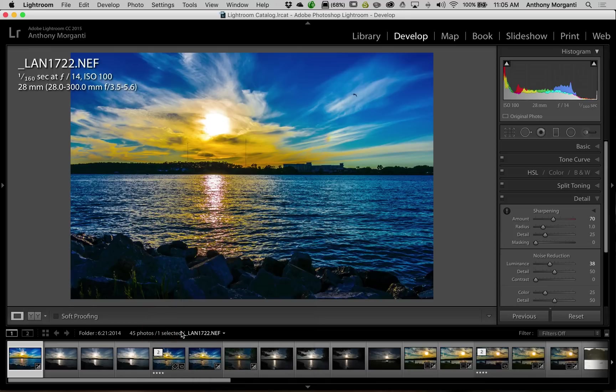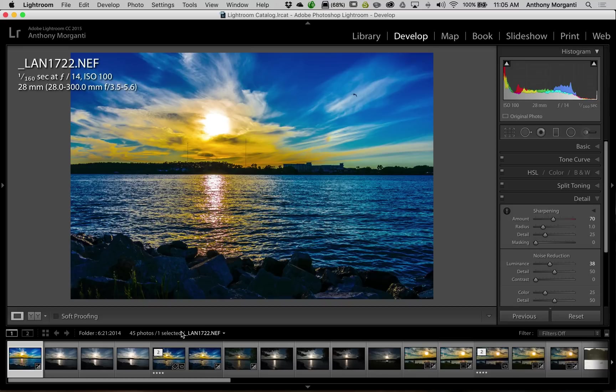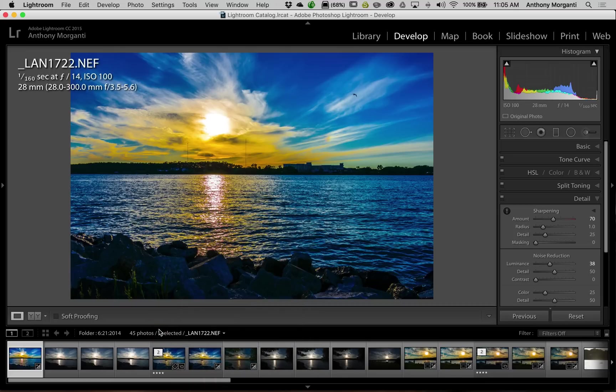So you might be working a job and you have maybe a bunch of images in four different folders and or maybe four different collections, or maybe two folders and two collections. It doesn't matter. And you find you're jumping between all these images while you're doing this job, all these different sources. Well, just put them as favorite sources and then you could more easily jump to them without leaving the module you're in.